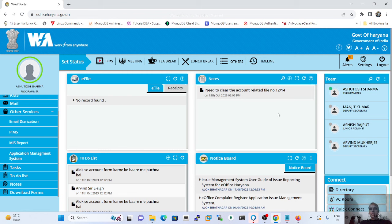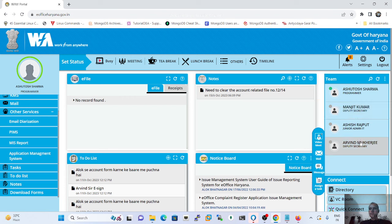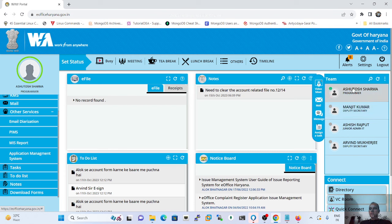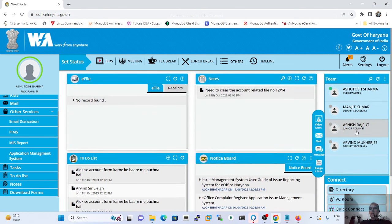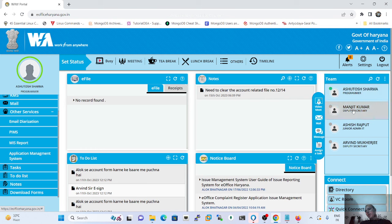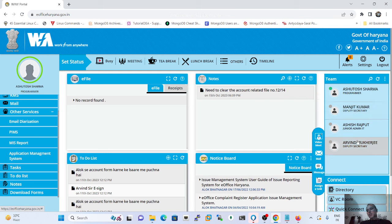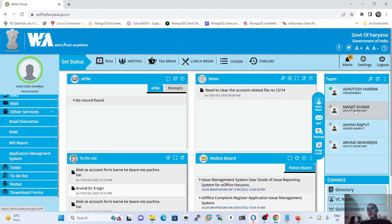In the Team tab, we can see all the users deployed in our section or division. We can see the usernames of colleagues currently working in our section. Hovering the mouse over a team member's name shows options such as video chat, mail, message, or task assignment.